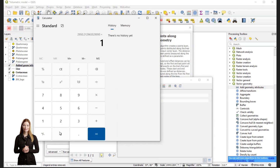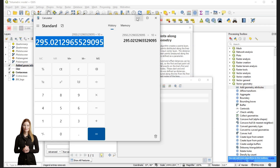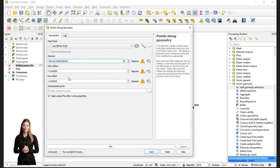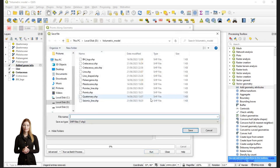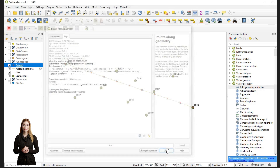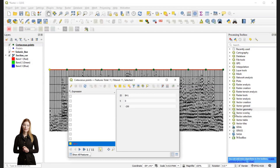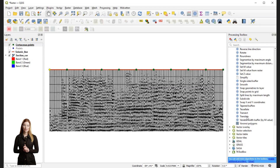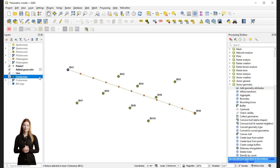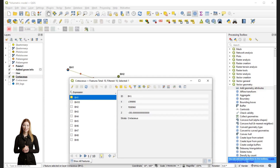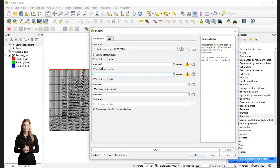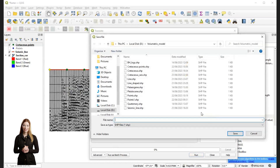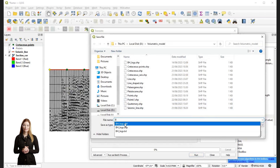I am going to start with the borehole location where the geological boundary is known. The new point is saved as a separate shapefile.